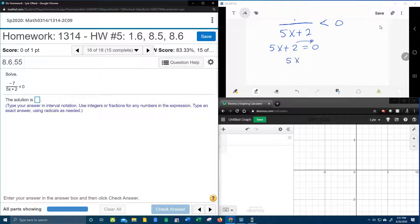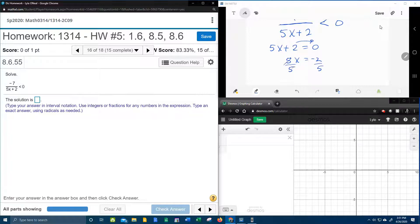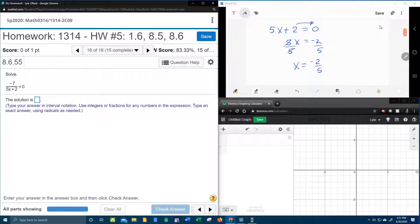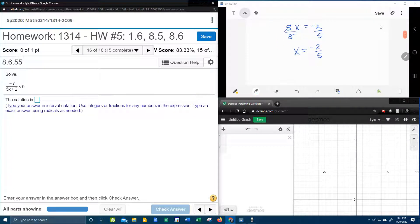The plus 2 comes over and makes a minus 2. Divide both sides by 5, and we're going to get x equals negative 2 fifths, and then we're going to take that to the number line.